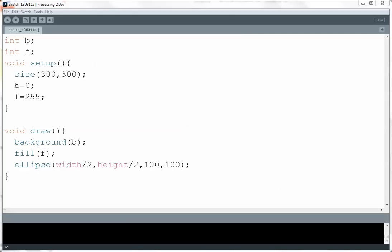So I've got some code here that's not terribly exciting. I've got two variables. These are going to be used to control color. In my setup function I'm just setting my canvas to 300 by 300 and I'm giving this variable b the value 0 and this variable f the value 255.